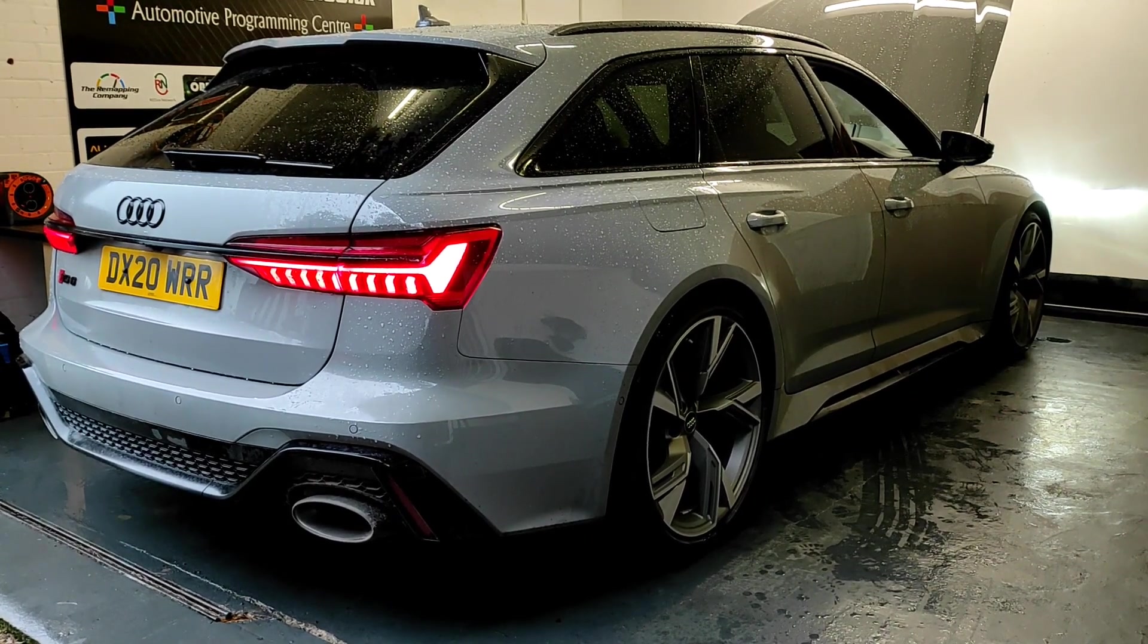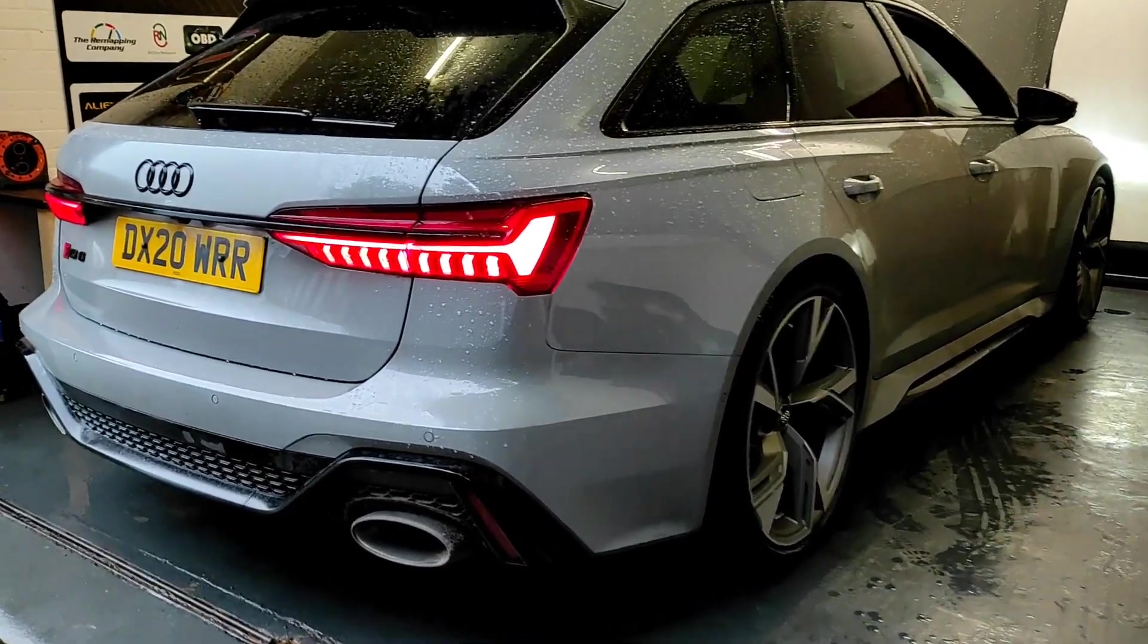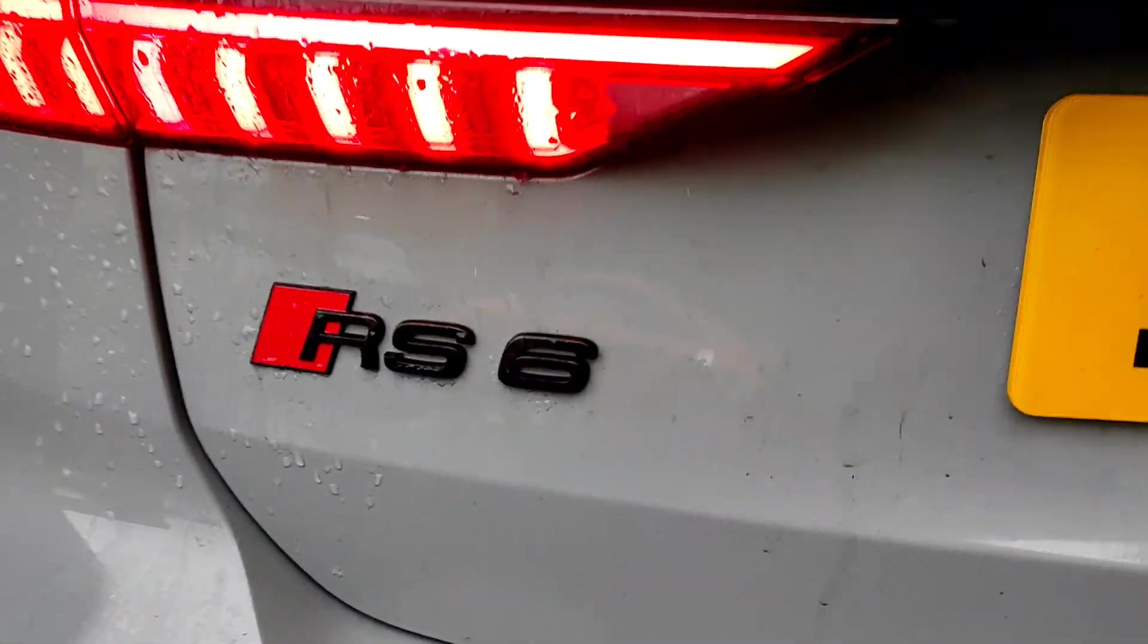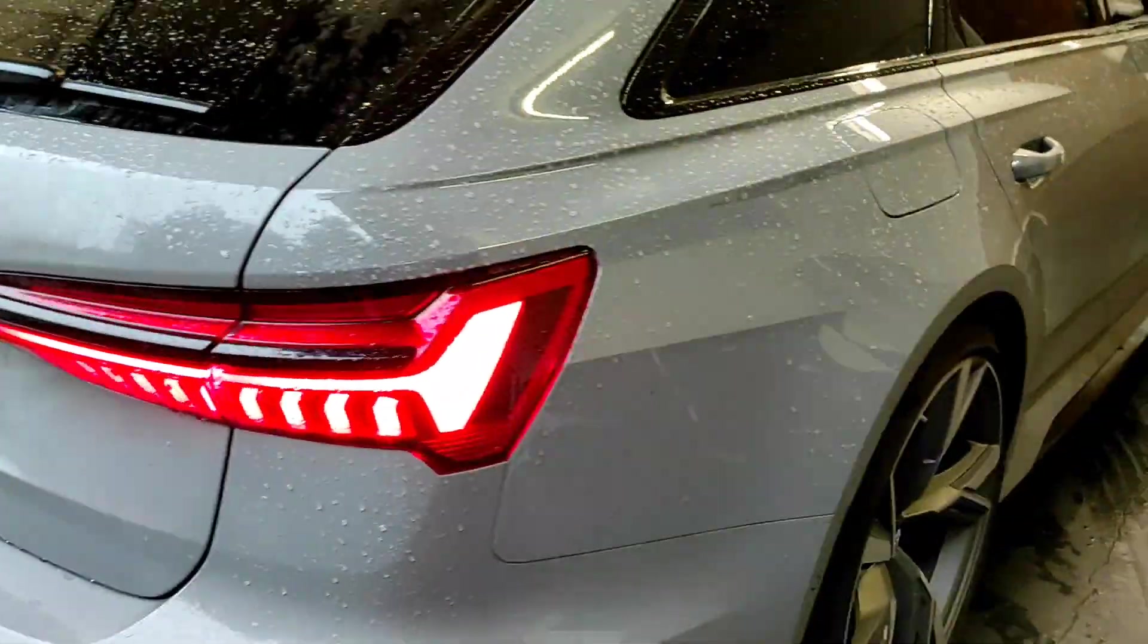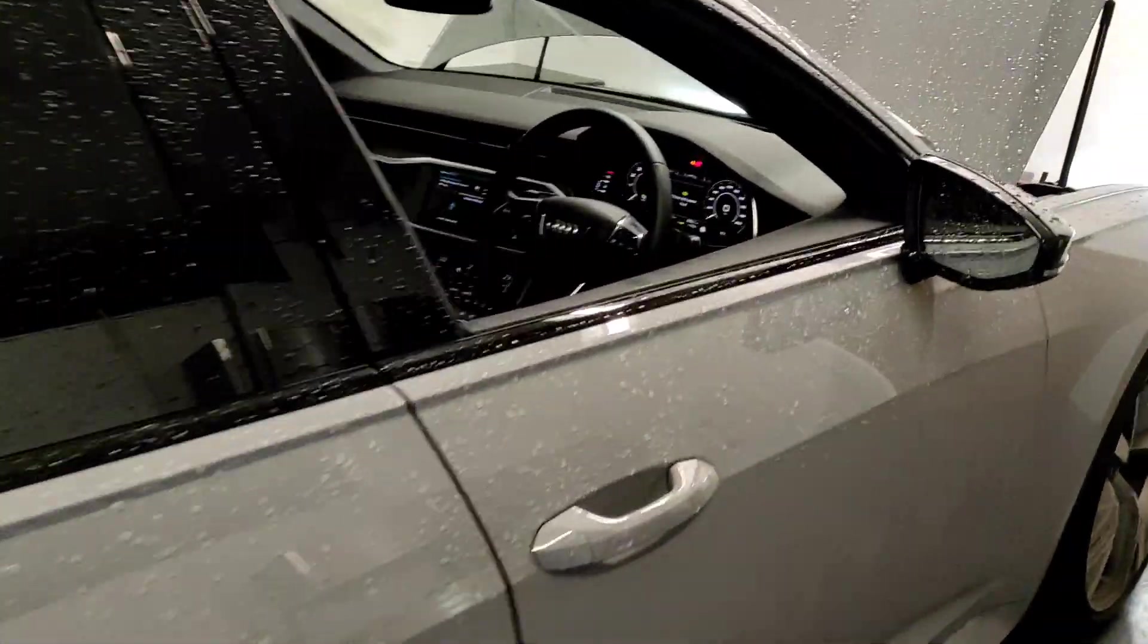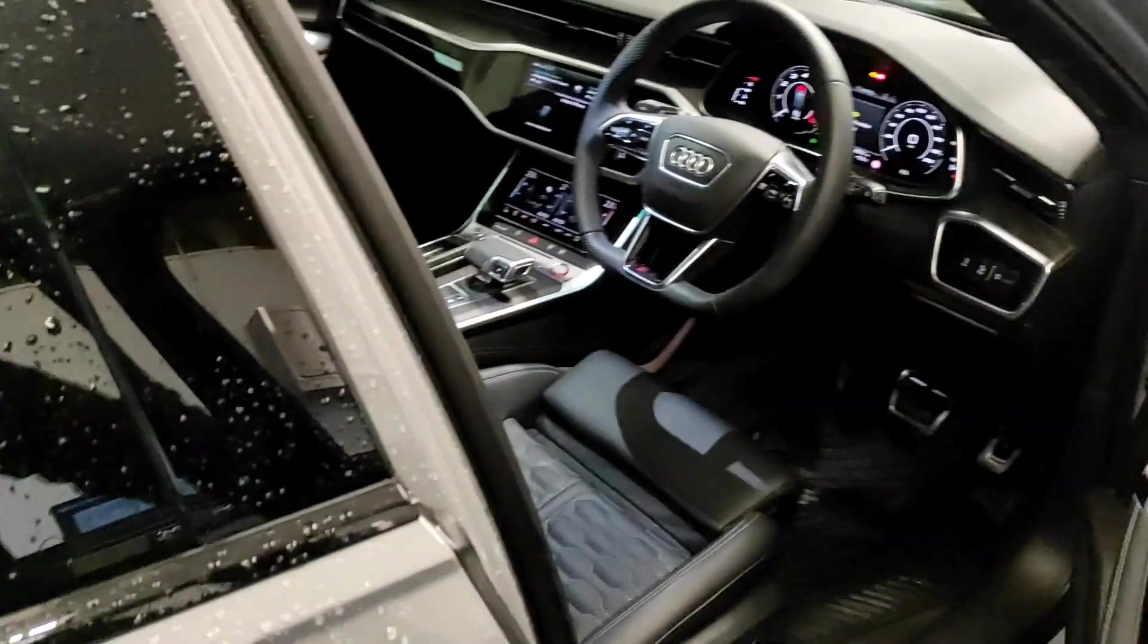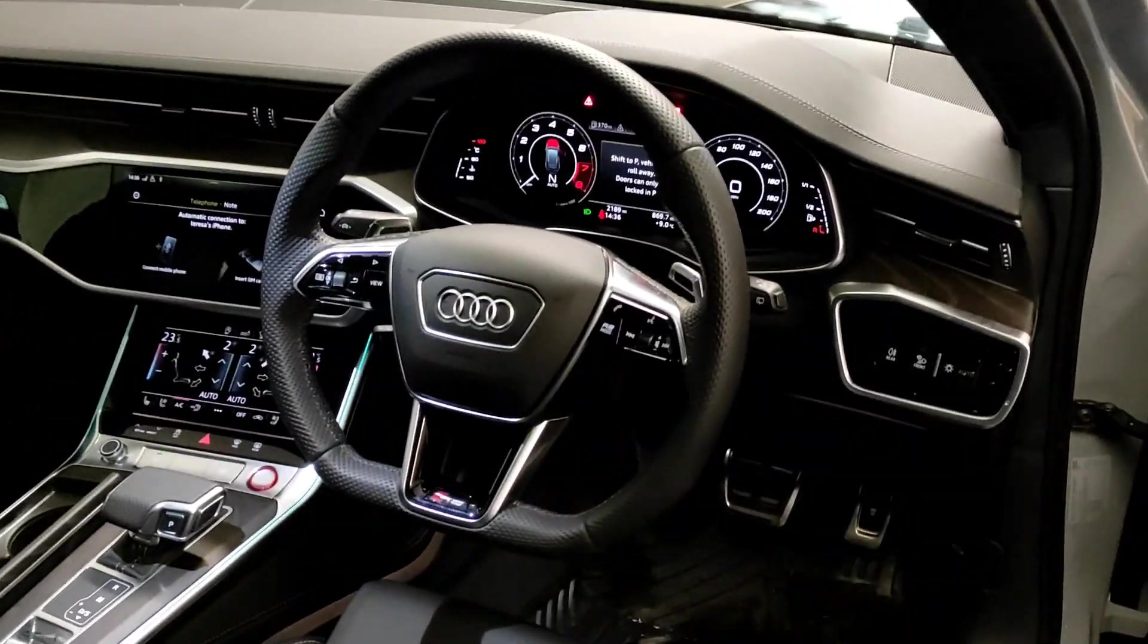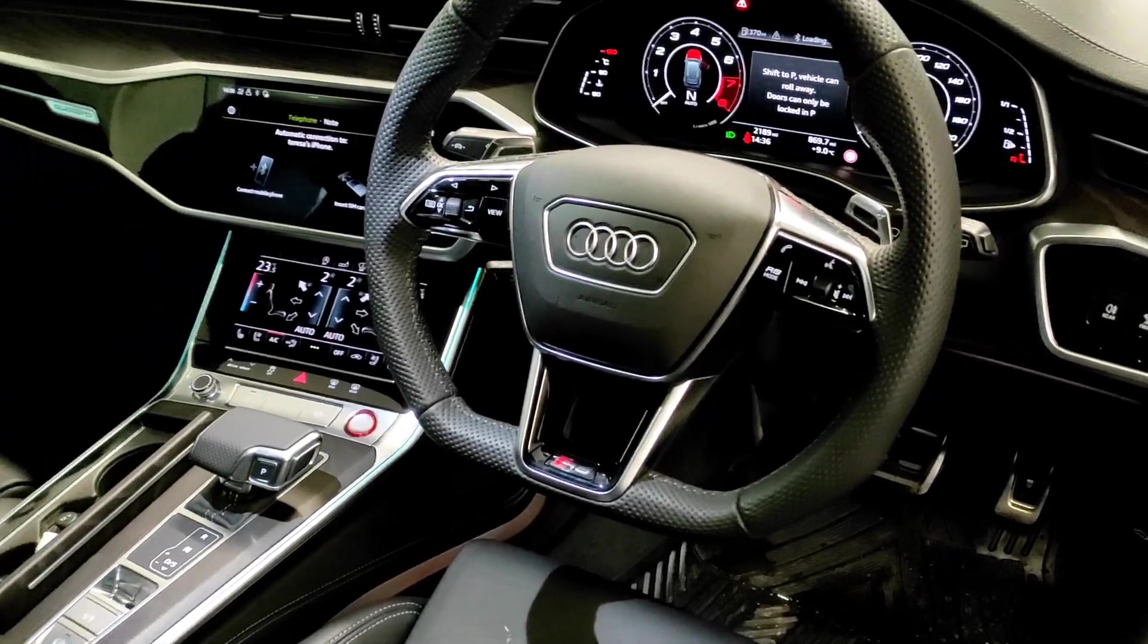So we've got a 2020 RS6, pretty much brand new and it's only done 2,000 miles. We're going to be remapping this up to 710 horsepower.